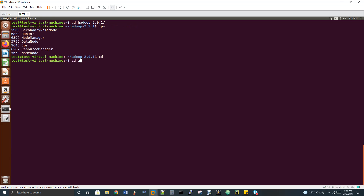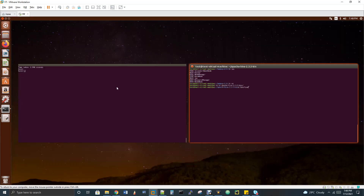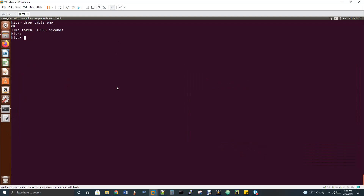Change your directory to Hive and then give bin/hive. If you run this command, it will enter into the Hive shell. As you can see, I'm already in the Hive shell.